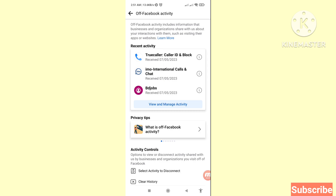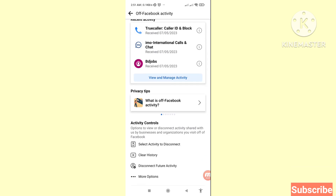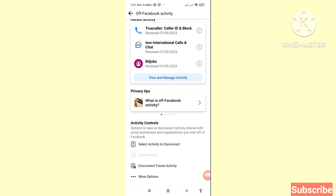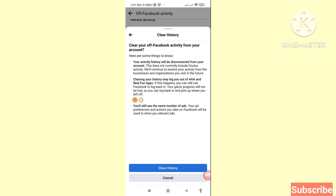Then scroll down and you can see 'Select activity to disconnect' and 'Clear History'. Choose Clear History and click on it. Here you will see 'Clear your off Facebook activity from your account', and then you can see Clear History or Cancel option — choose Clear History and click here.